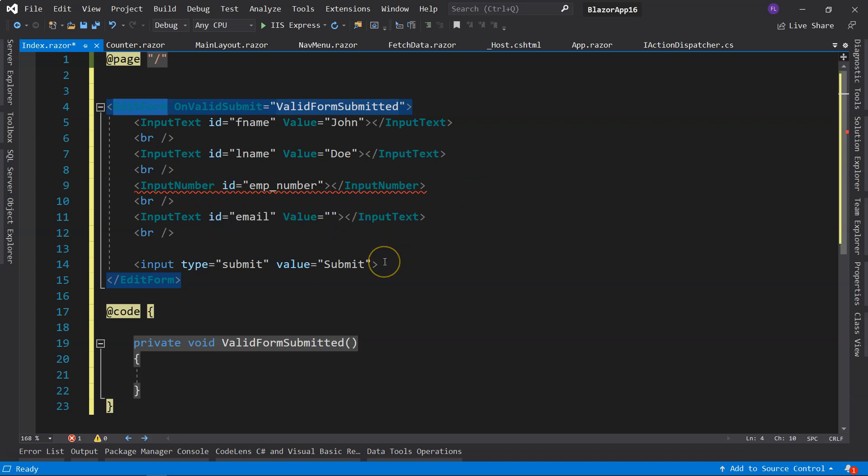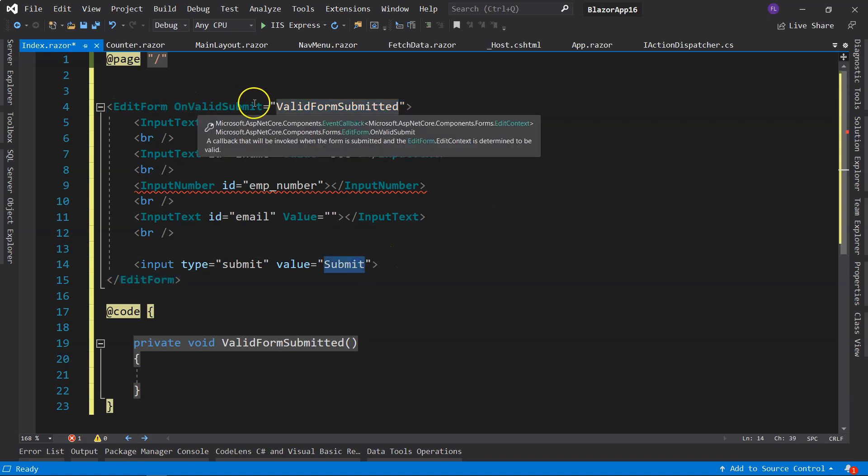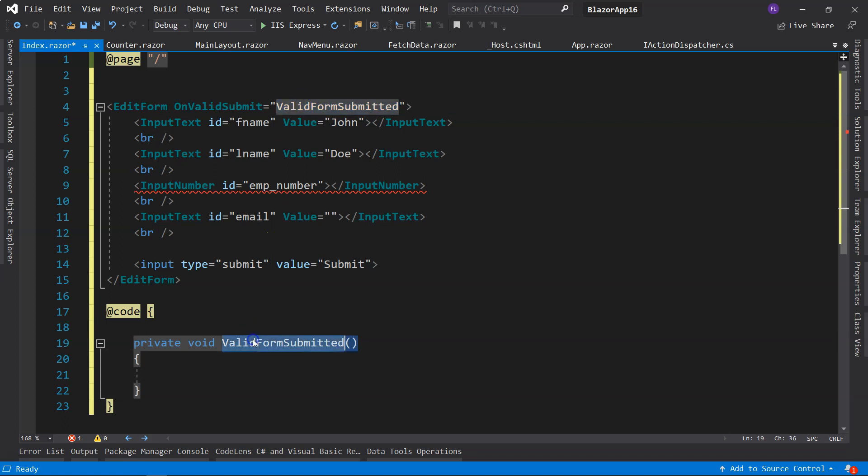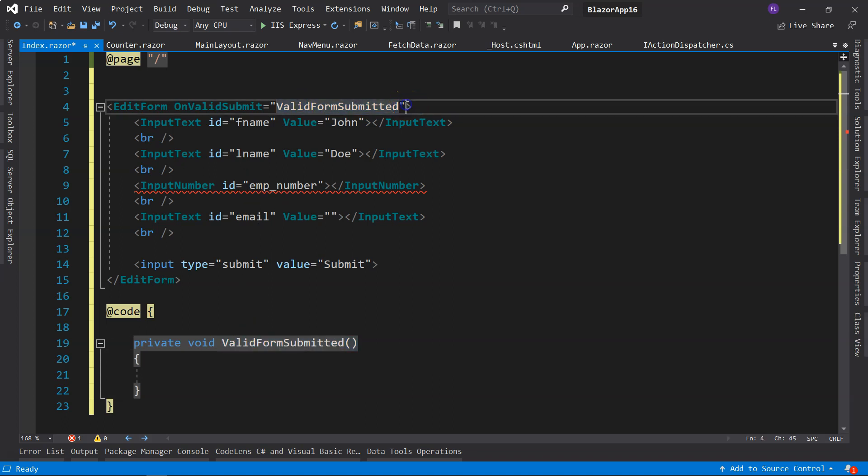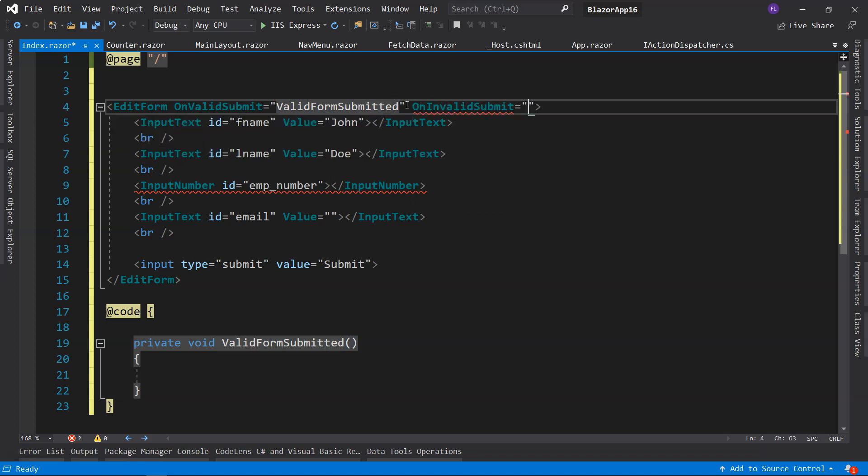When the submit button is clicked, the event handler specified is ValidFormSubmitted. And if you want to handle invalid form submission, then you would do OnInvalidSubmit and connect it to a function.